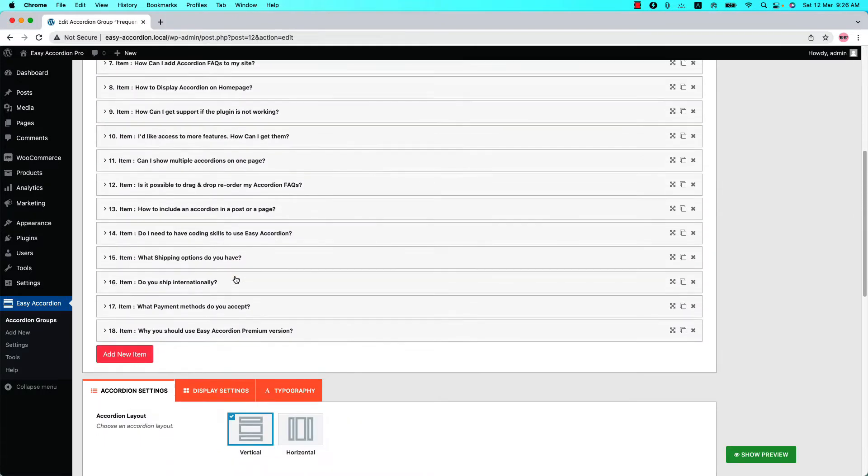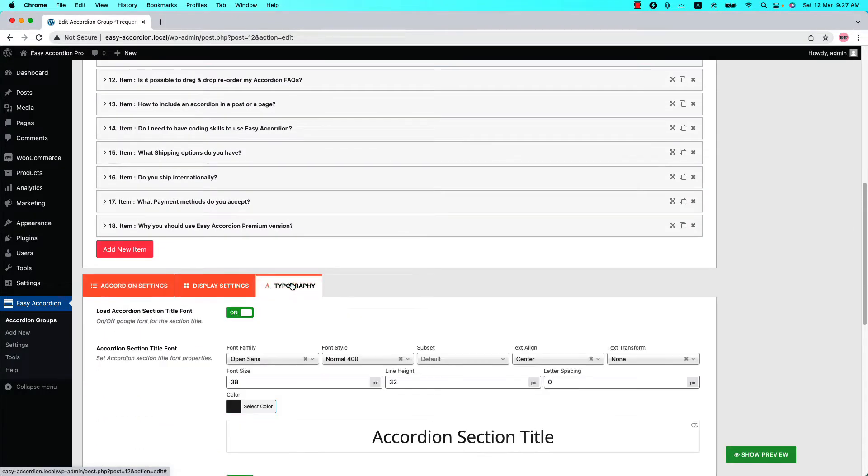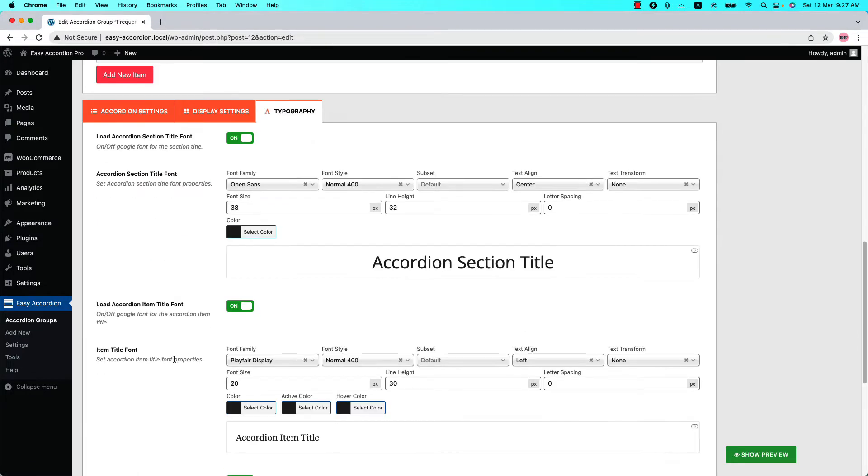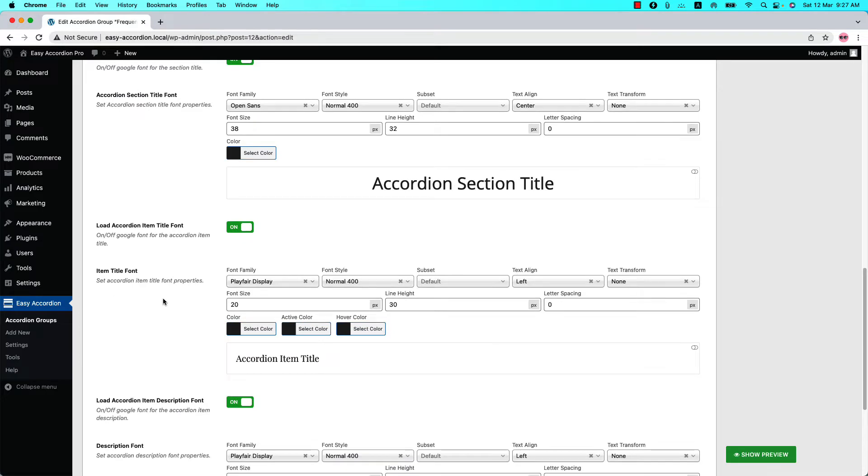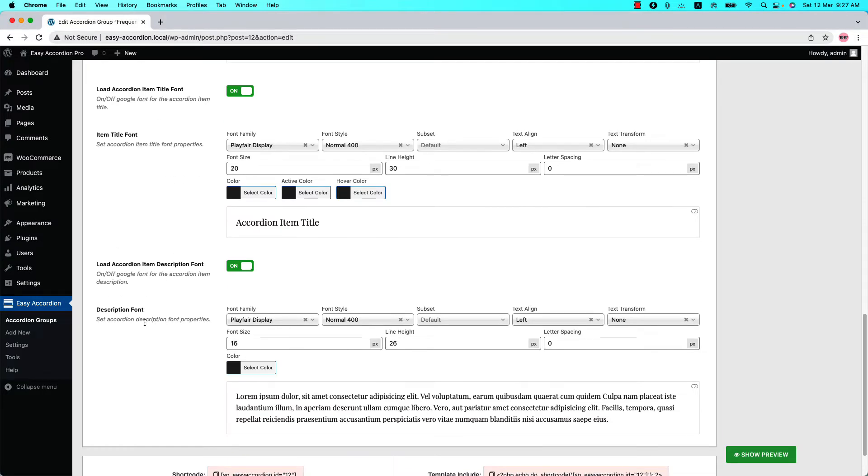Below that you will find three configuration tabs. Go to the Typography Configuration tab to find the font related properties. Here you will find the option to configure Accordion section title, item title, and description title font related properties.